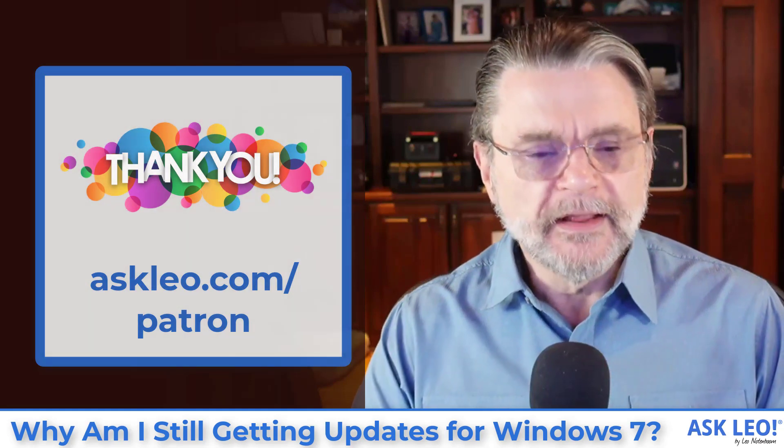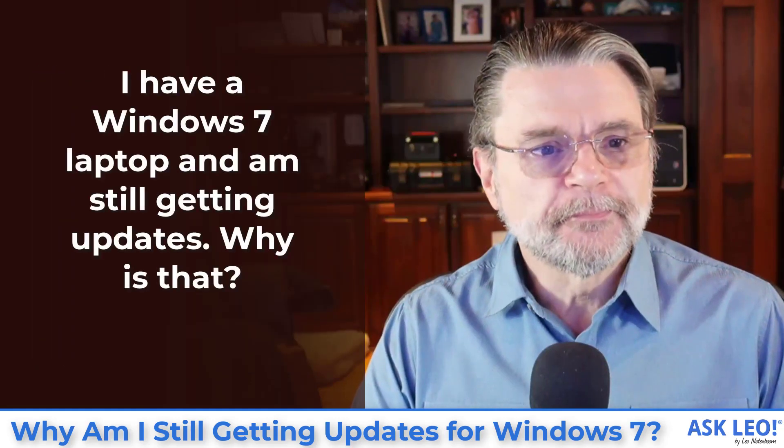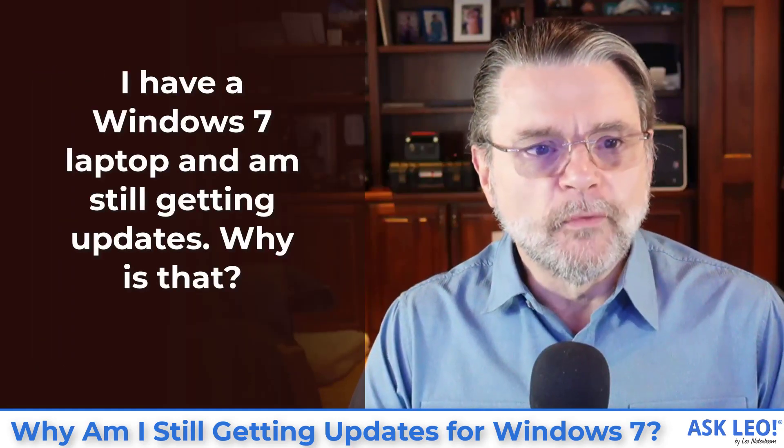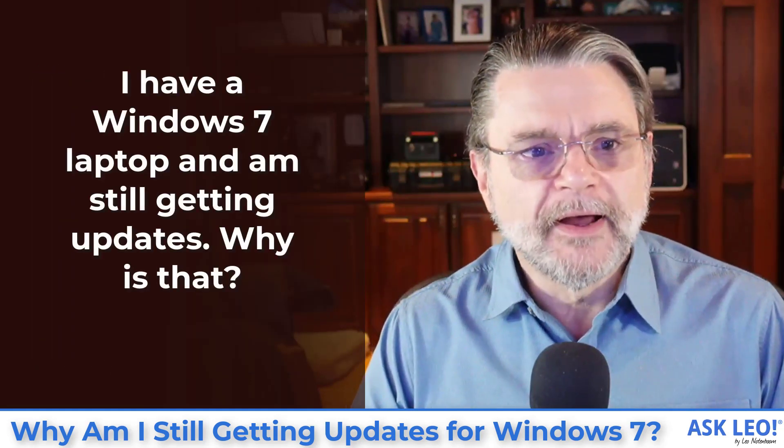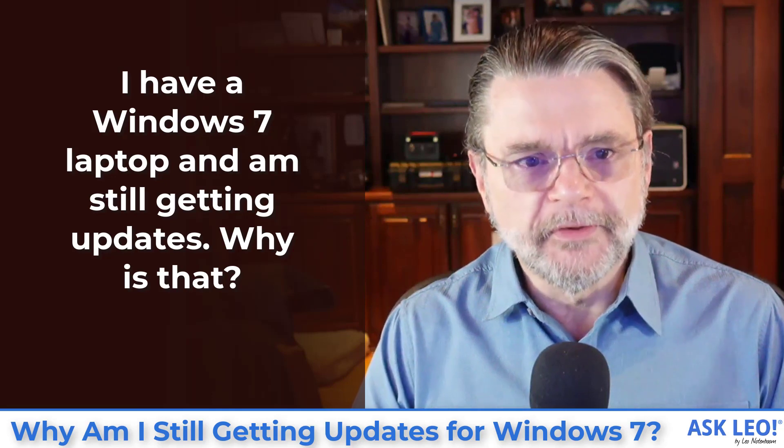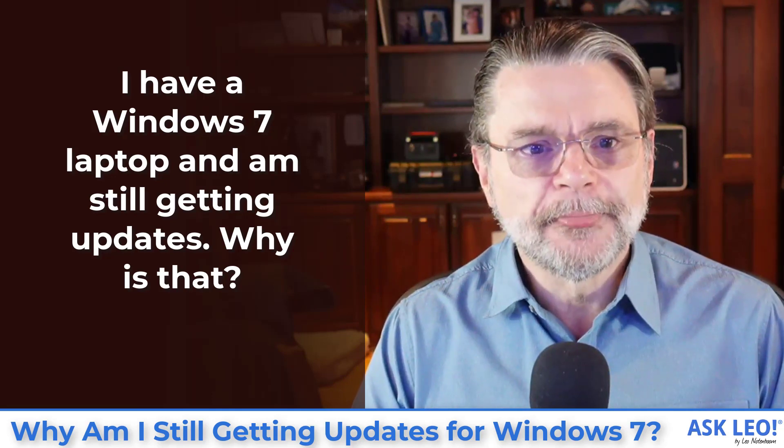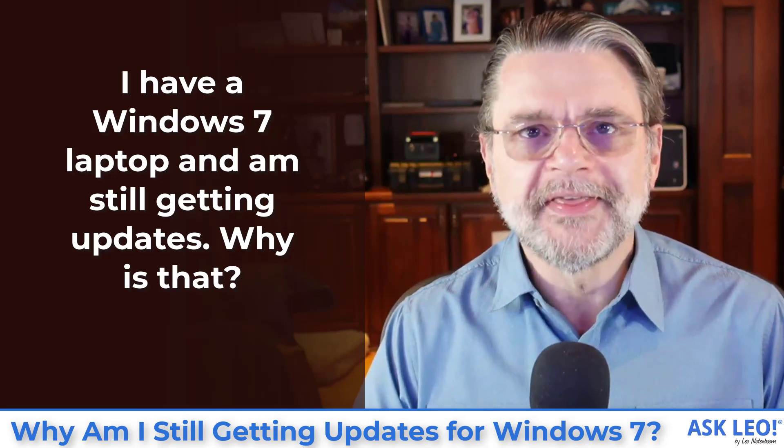Let's read today's question. I have a Windows 7 laptop and I'm still getting updates. Why is that?